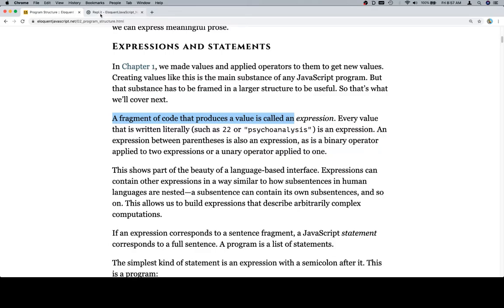But also, if you are going to take the self-guided journey away from the boot camp or towards another boot camp, which is totally fine, Eloquent JavaScript is an excellent place to start. So knowing how to use this can be a very good thing.